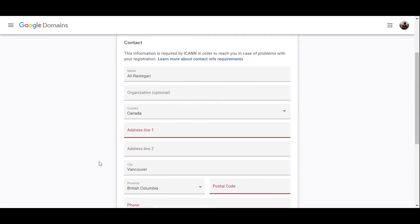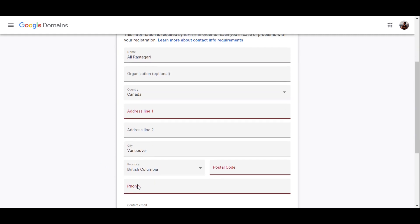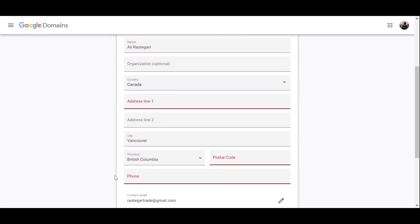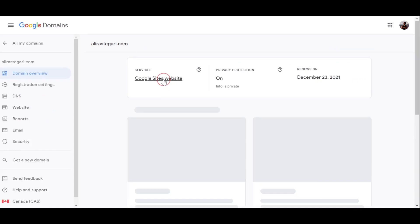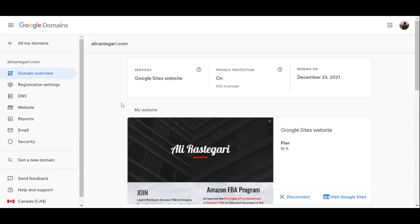So I want you to simply ignore this custom email section and click on checkout now. I want you to enter all of your information: your name, country, address, city, postal code, and phone, and pay just for your domain.